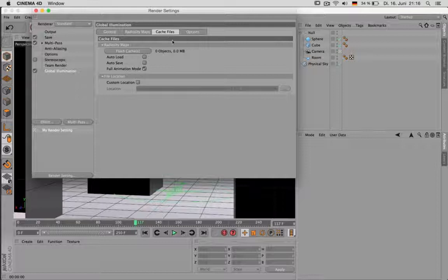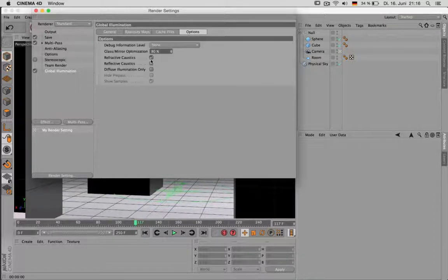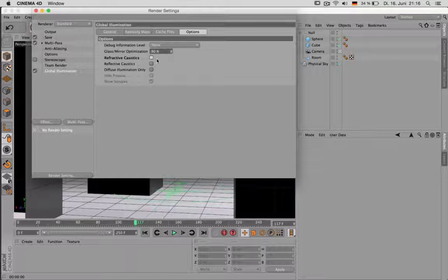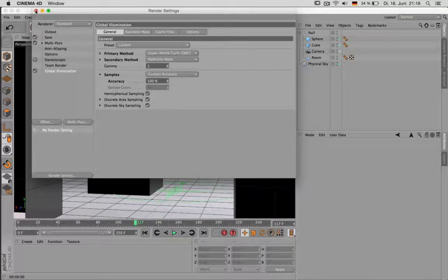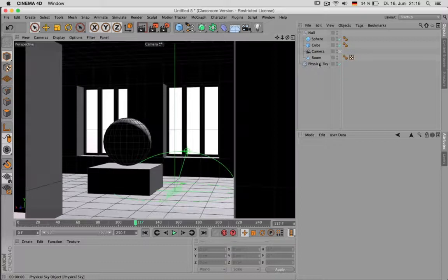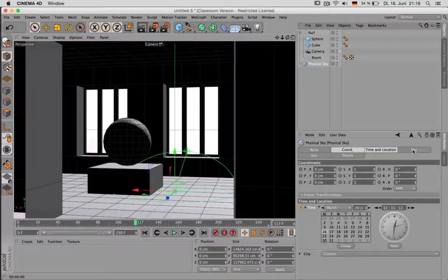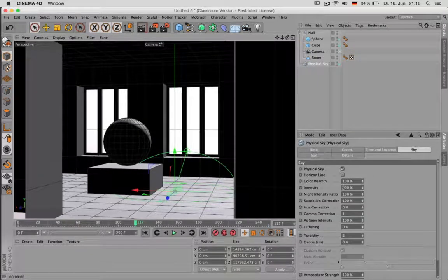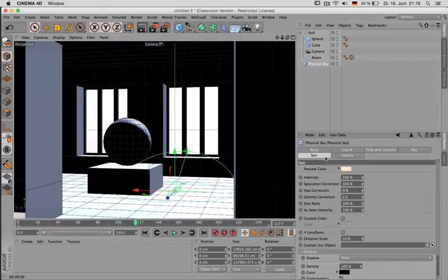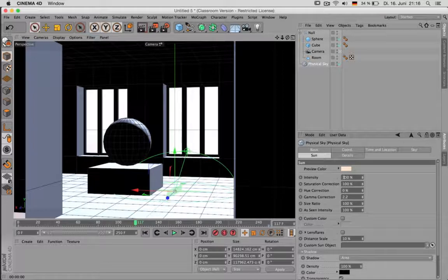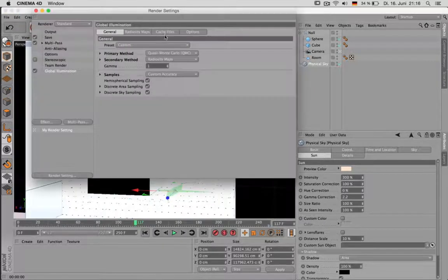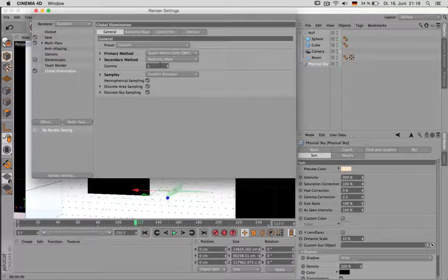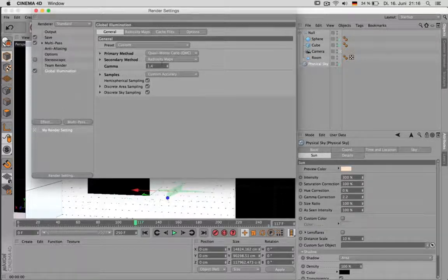In the cache files we don't need to change anything. And under options you can disable refractive caustics. Now if we define the physical sky a little better, we should set up the intensities for the sky to 300% and the sun to 300% intensity. And to get the image brighter overall you set the gamma in the render settings to 1.4 as well.